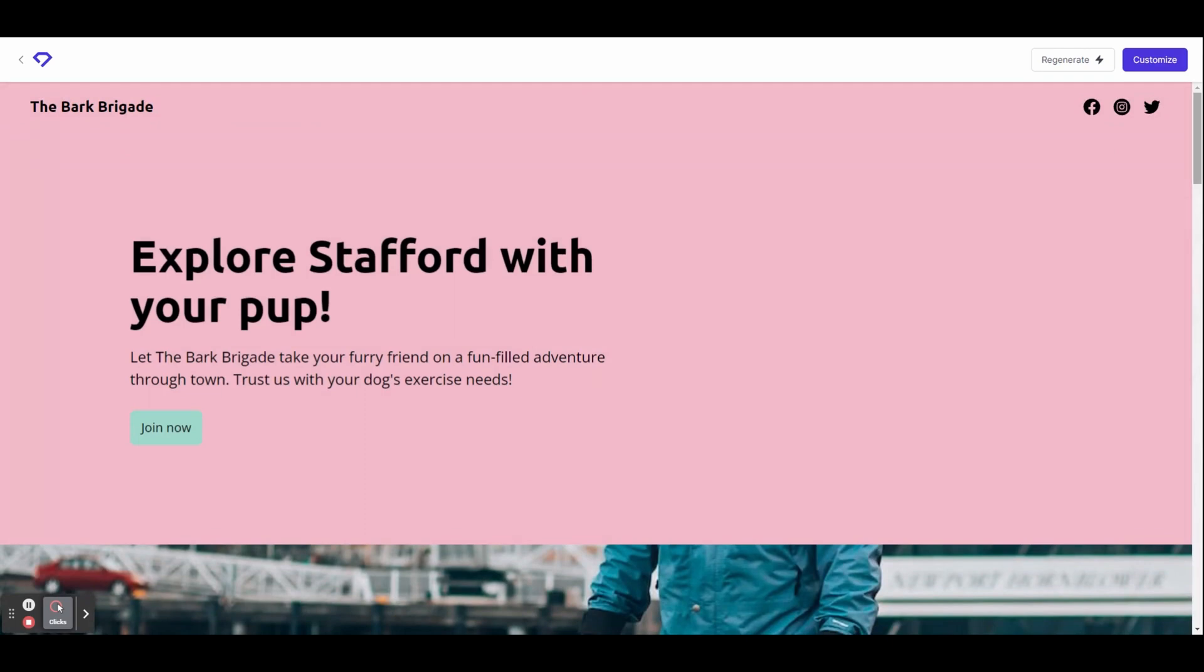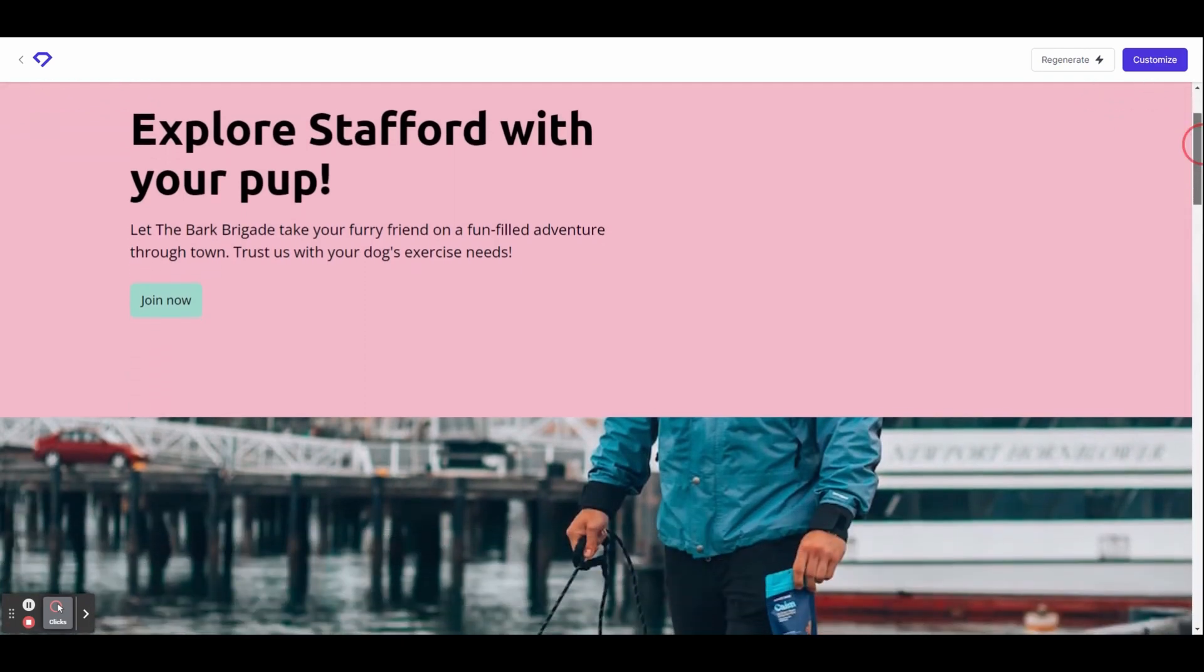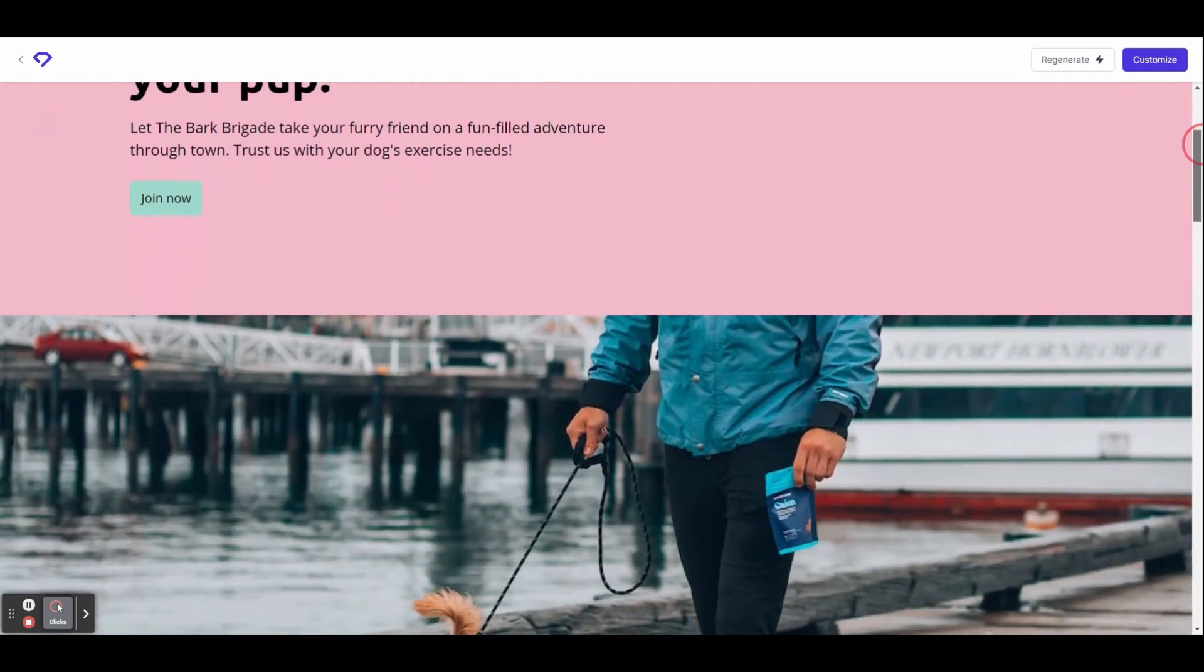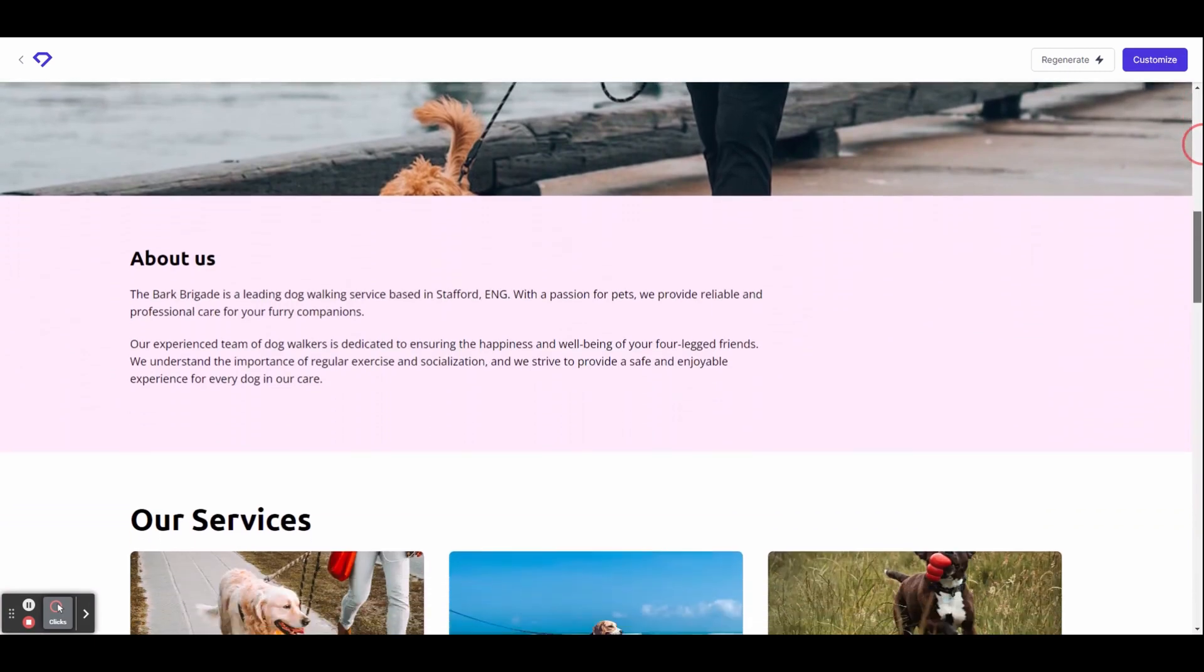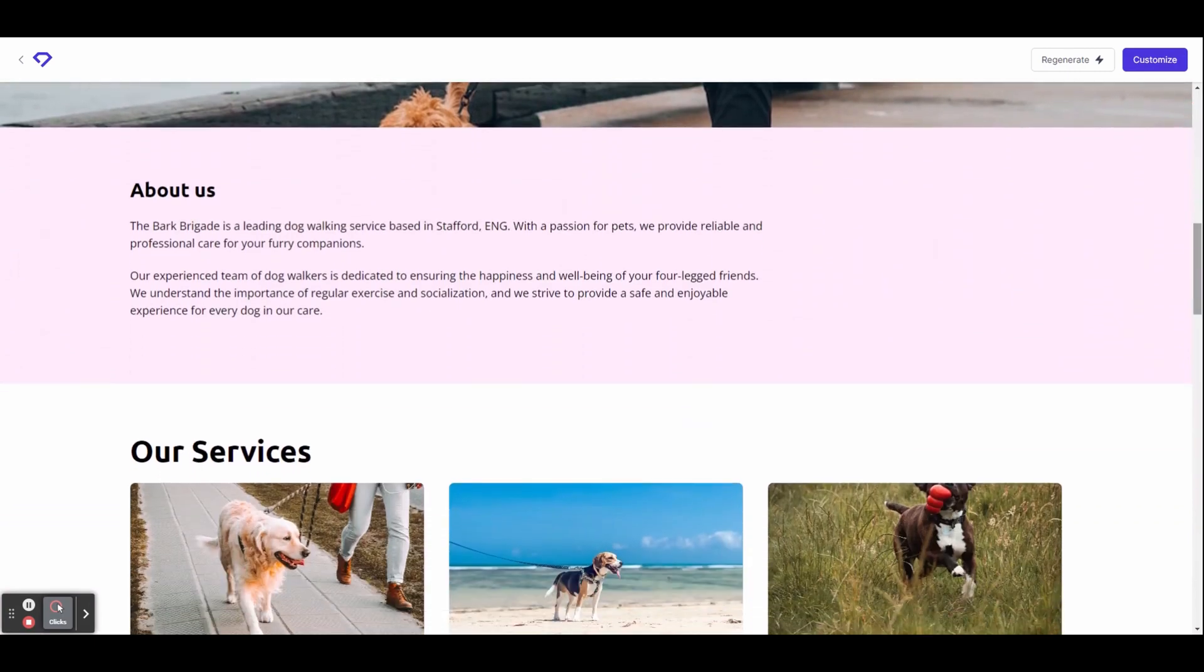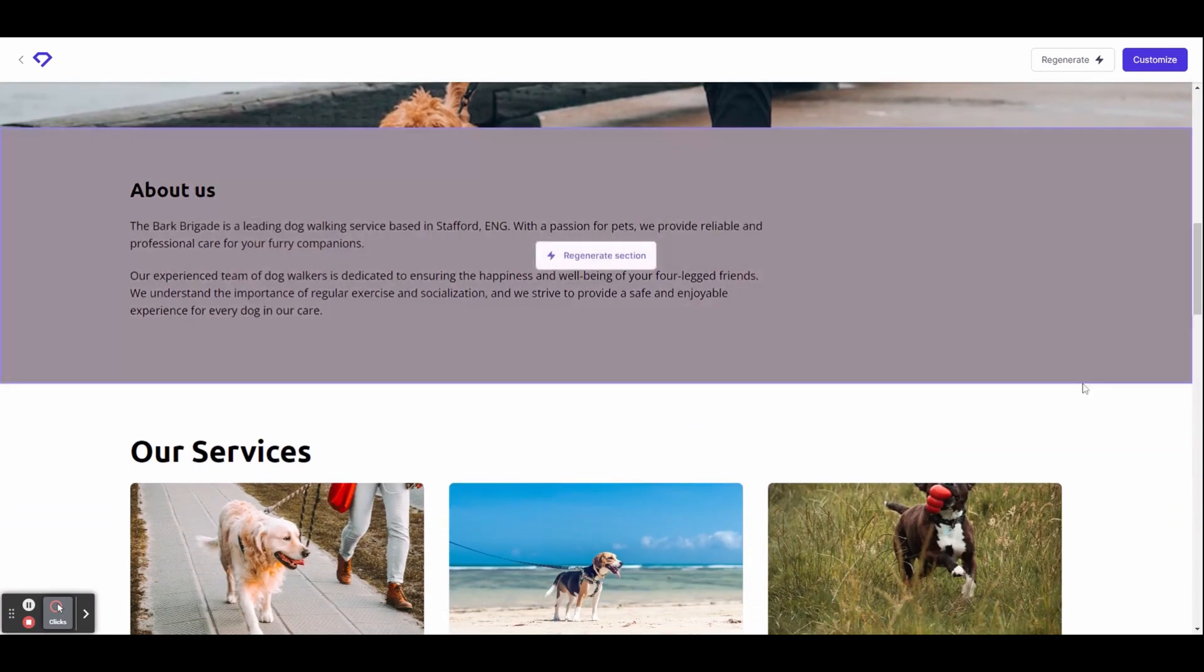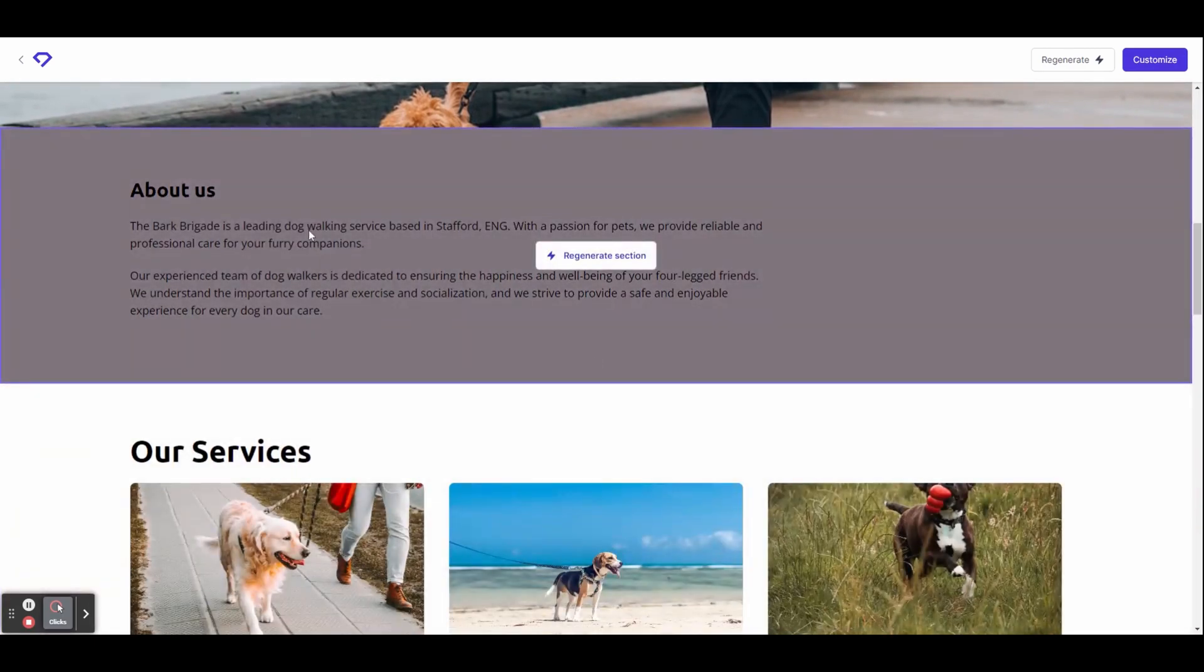You can now scroll through the homepage of your website and make changes as you see fit. You can see here it's generated an about section. If for example I wasn't happy with this section, I can just hover over it.